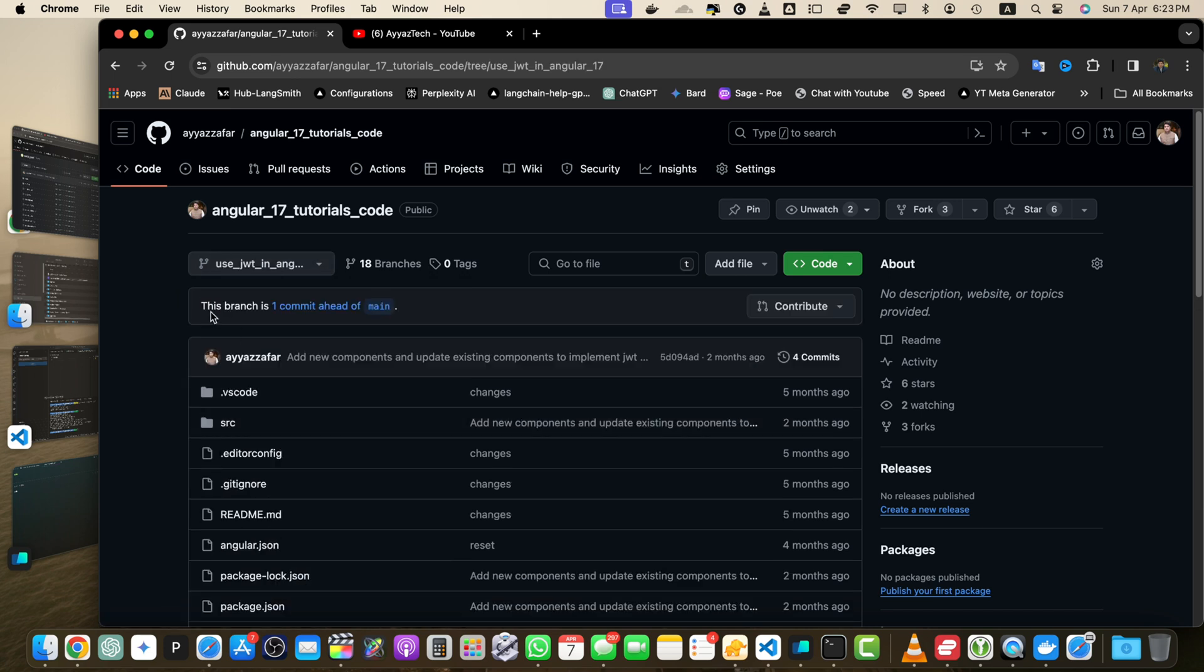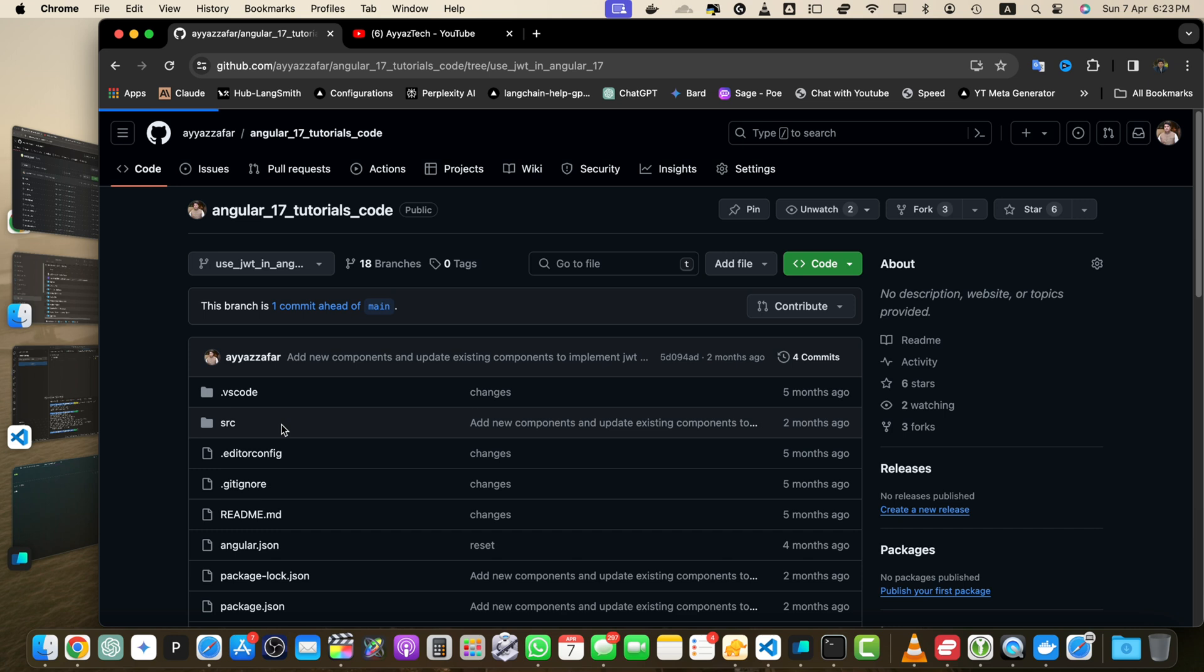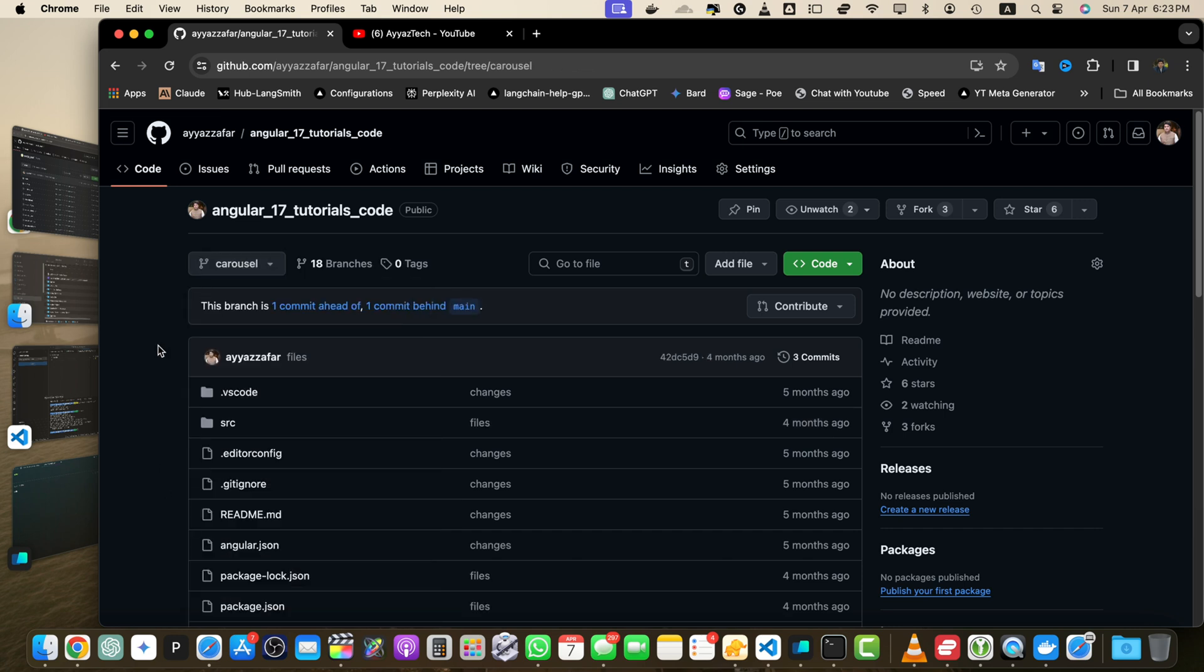This branch is one commit ahead of main. Let me pick another. After selecting the branch you will see a message indicating how many commits the selected branch is ahead or behind the default branch.